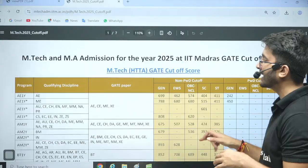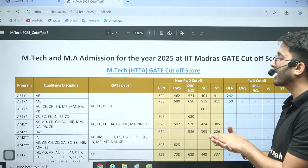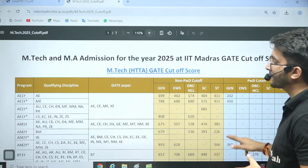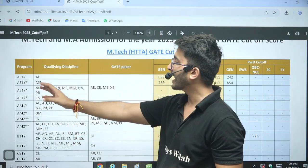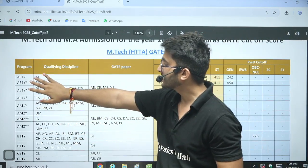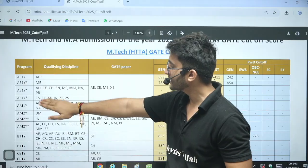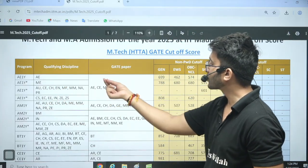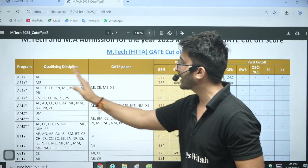HTA, non-HTA, every branch, every category, every GATE paper cut-off is mentioned here category-wise. You can check Aerospace Engineering — AEME — and multiple GATE paper discipline students can take admission. Here you can check the qualifying discipline and the GATE paper. AE and ME and XE students are eligible.